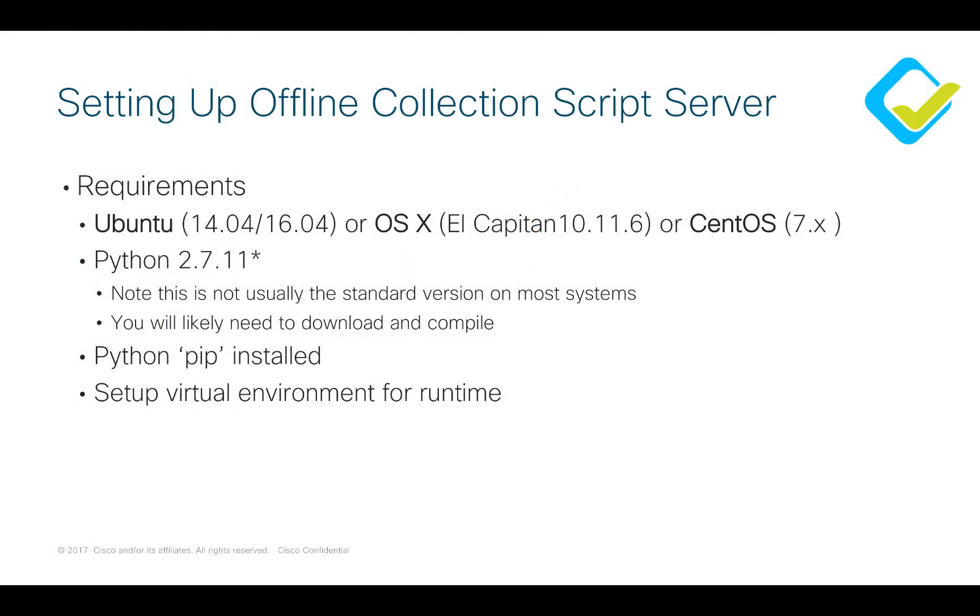There are some requirements. You need a device in order to run the script on. That device could be a virtual machine, it could be your laptop, it could be a server. We do have some operating system requirements that you see here, whether it's Linux, Mac OS, or what have you.